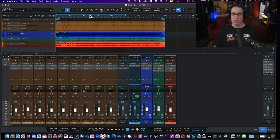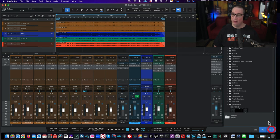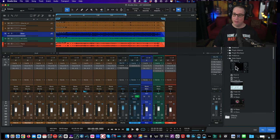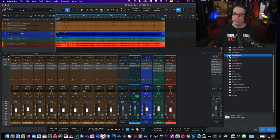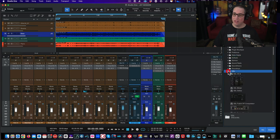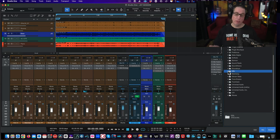Once you have your plugins installed, regardless of the DAW you're using — we're using Studio One here — you'll see them in the browser. They'll live under the Slate Digital folder as well as the SSL folder. Every DAW is going to be a little different, but that's where they are in Studio One.